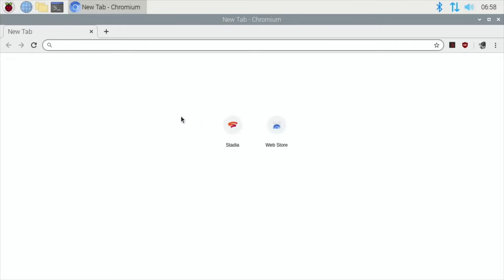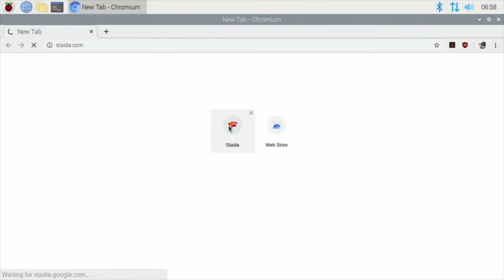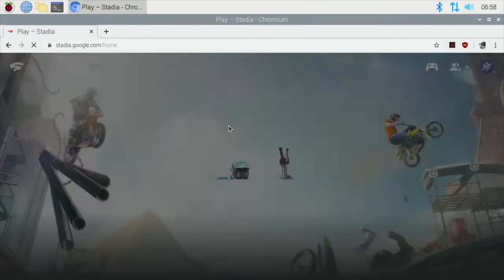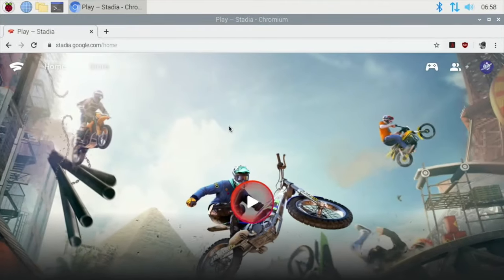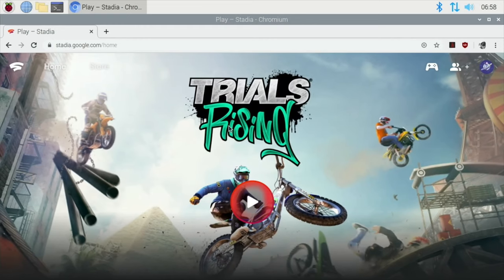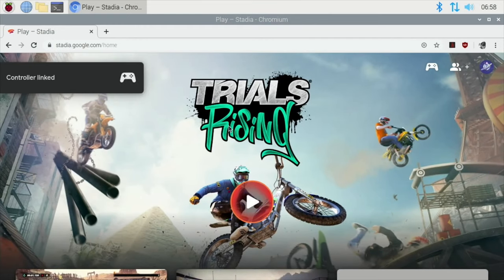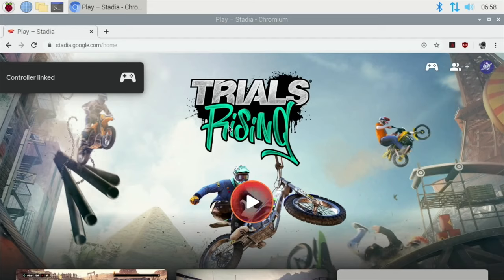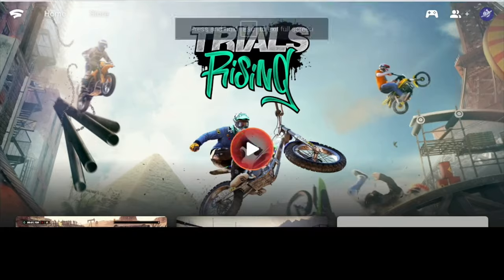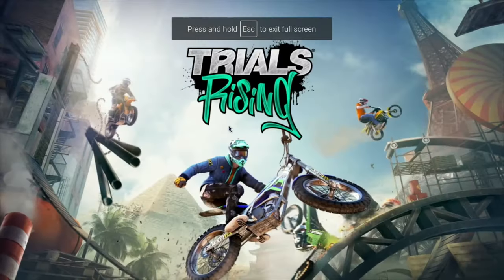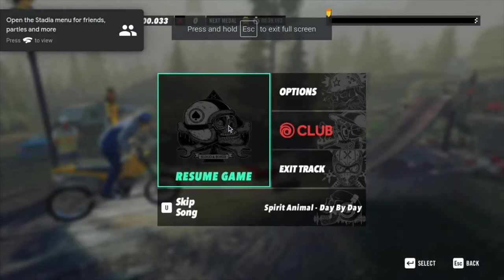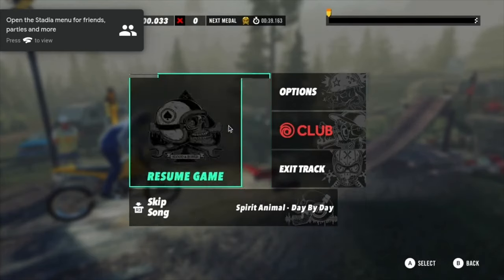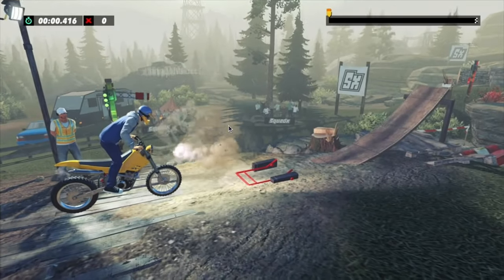I've already signed in to Stadia, so let's do a test and see how well it works. If I press the A button on my controller, you can see my Stadia controller is linked and it's just plugged in with an ordinary USB A to C cable. I'm running a wired internet connection, so let's hit resume game.